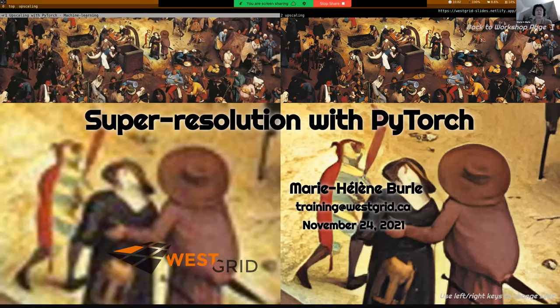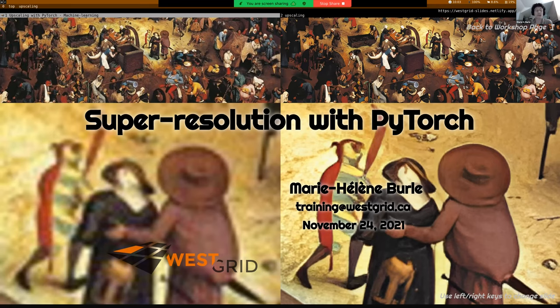Today I will talk about super resolution and give a very high level overview of the field and its advances, and then show you how you can utilize the latest state-of-the-art model in PyTorch. We're not going to build a model today — we'll see models that people have been building, and look at where you can find key papers on recent advances.